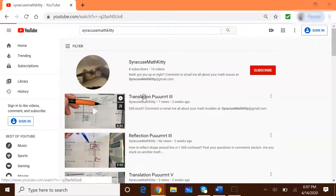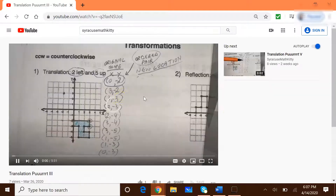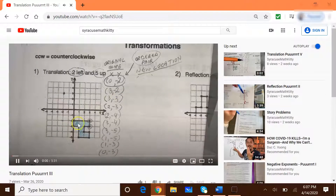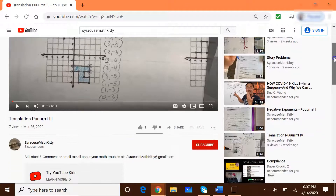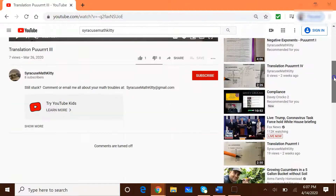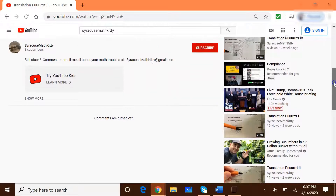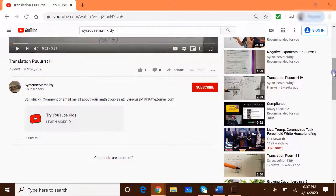I'm just going to click on the first one right here. There you see that video. I just realized that comments are turned off — I'm going to fix that so that you guys can leave comments.